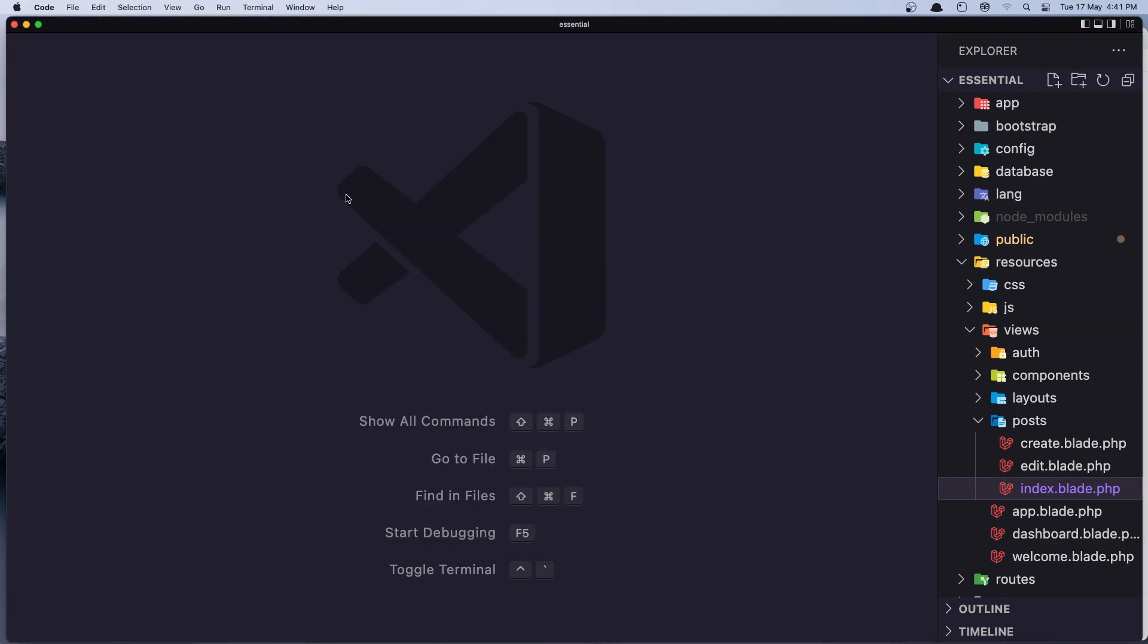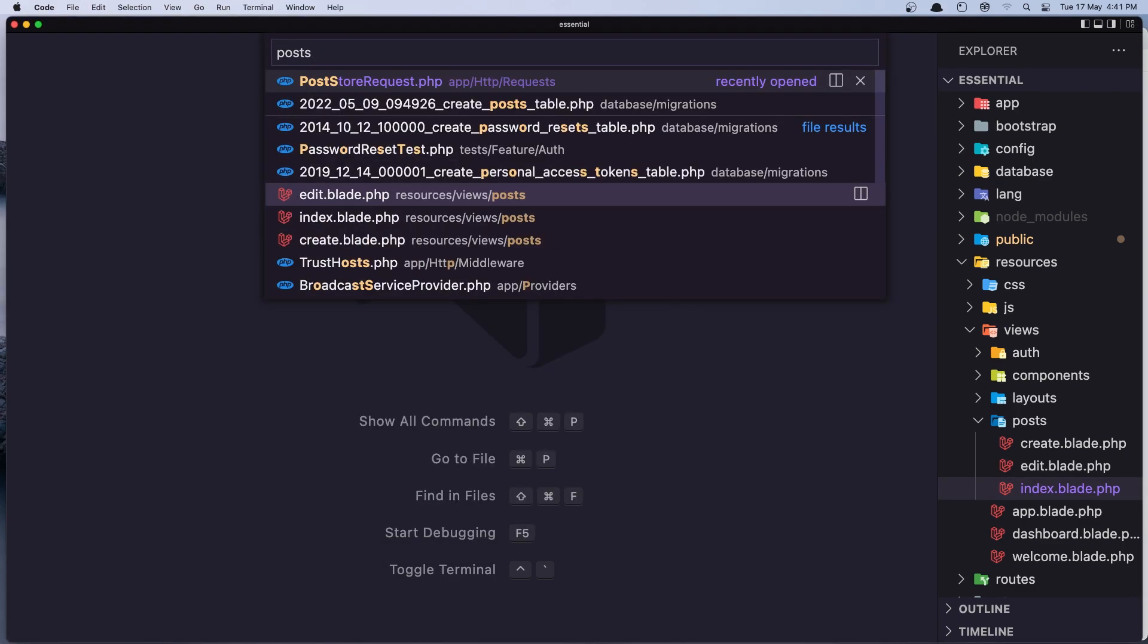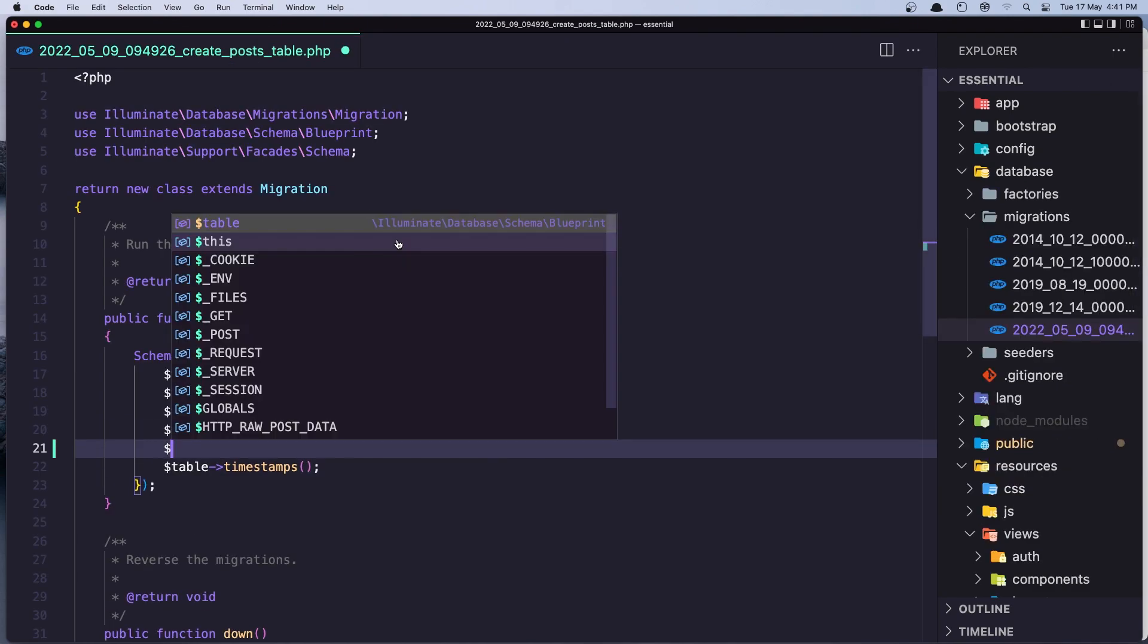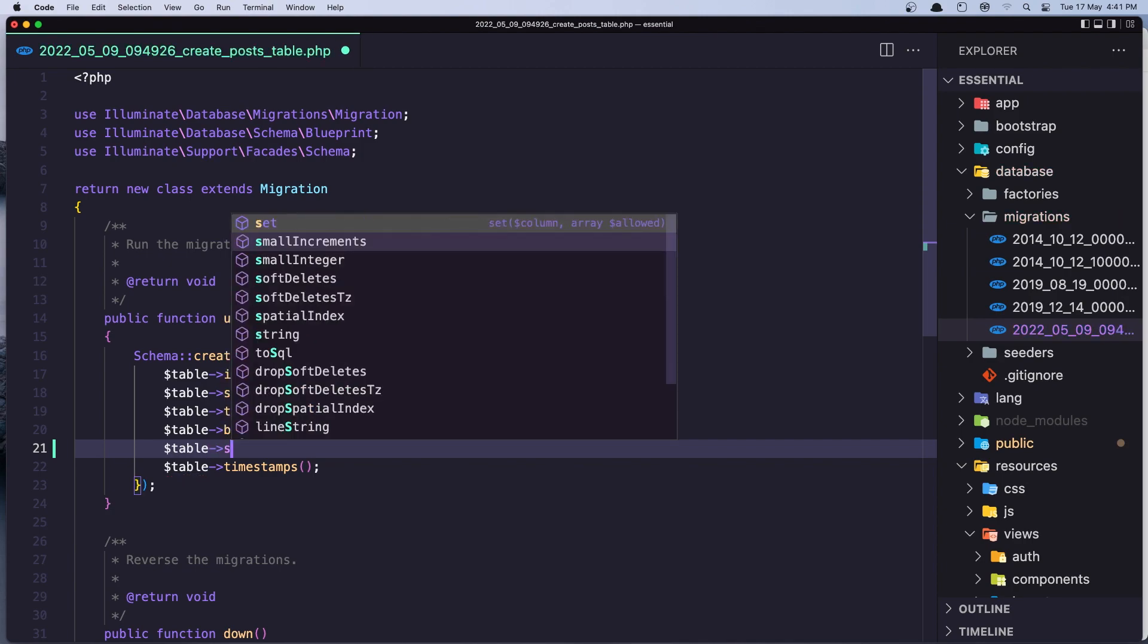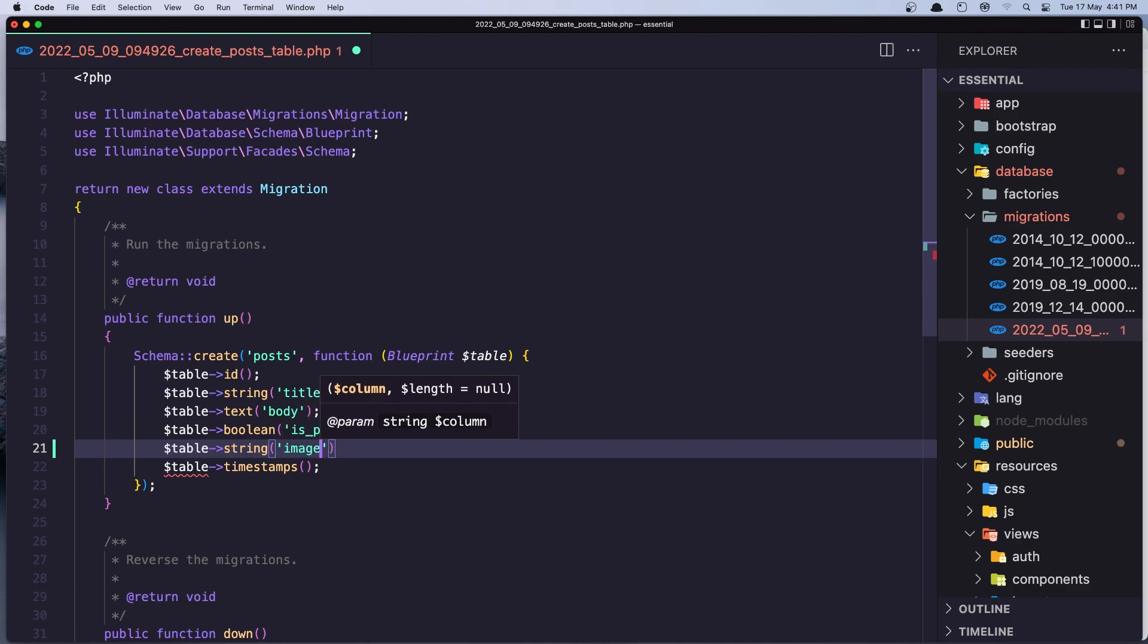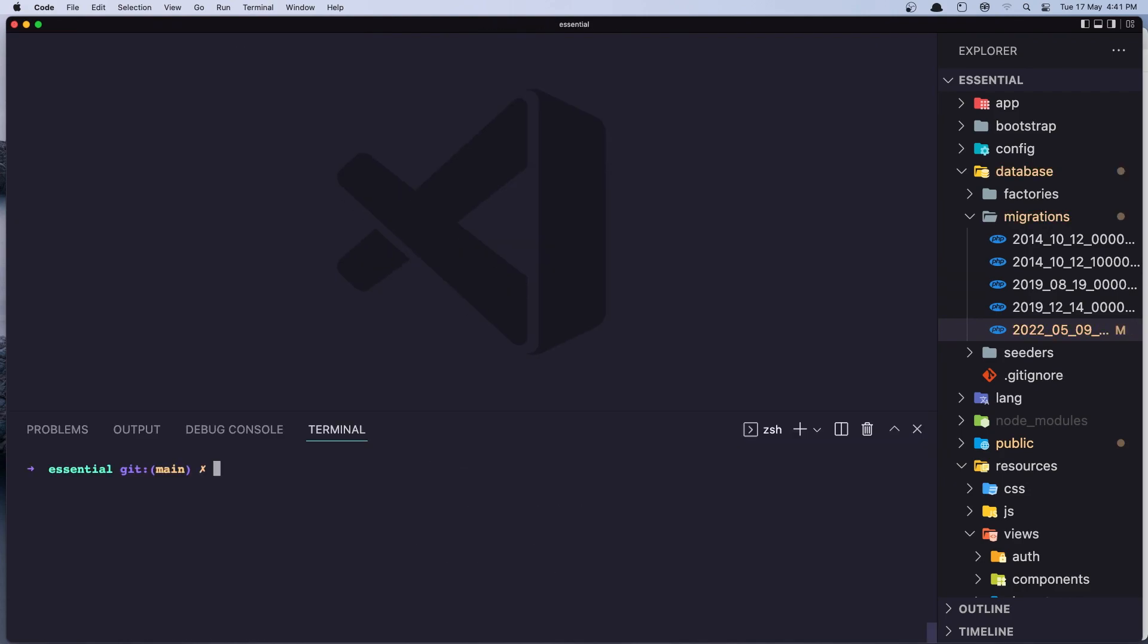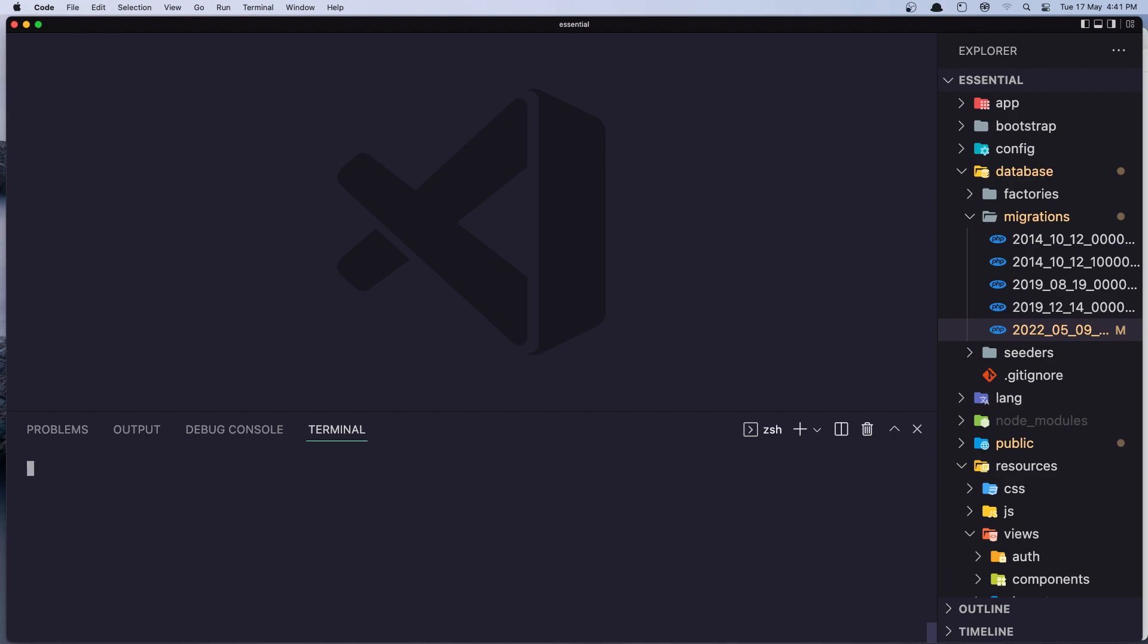So let's open the post table and add one more field here. So I'm going to say dollar sign table and say string. I'm going to name it image and let's close this one. Let's save it. And we need to run the php artisan migrate fresh because we added one more column there.